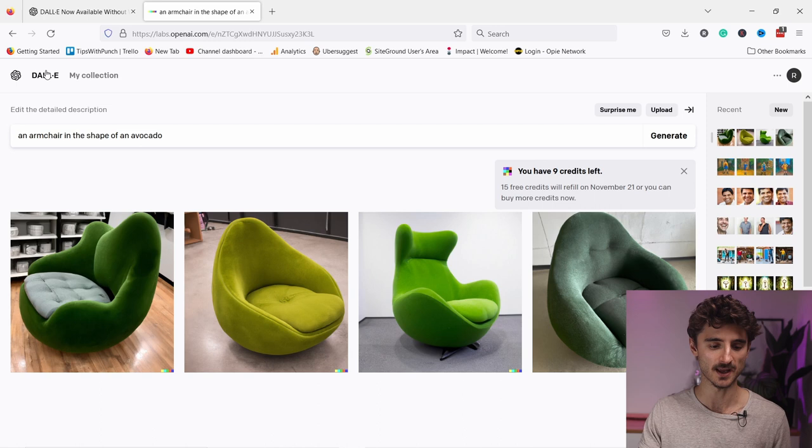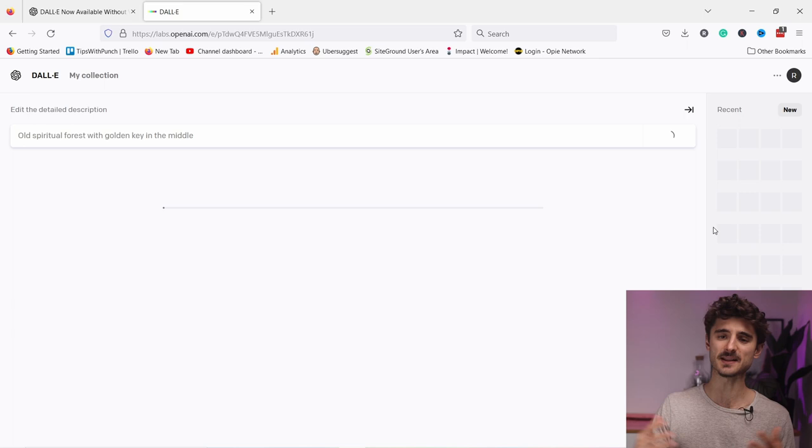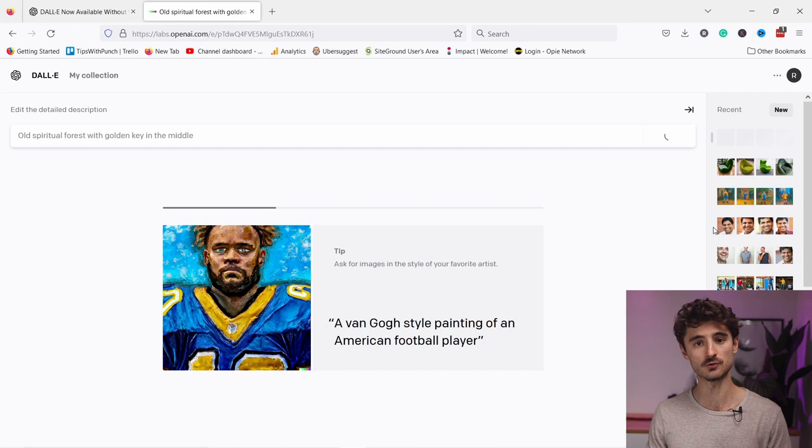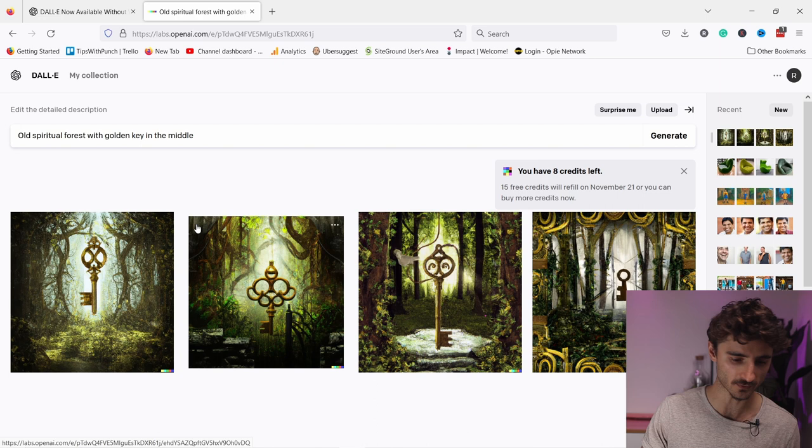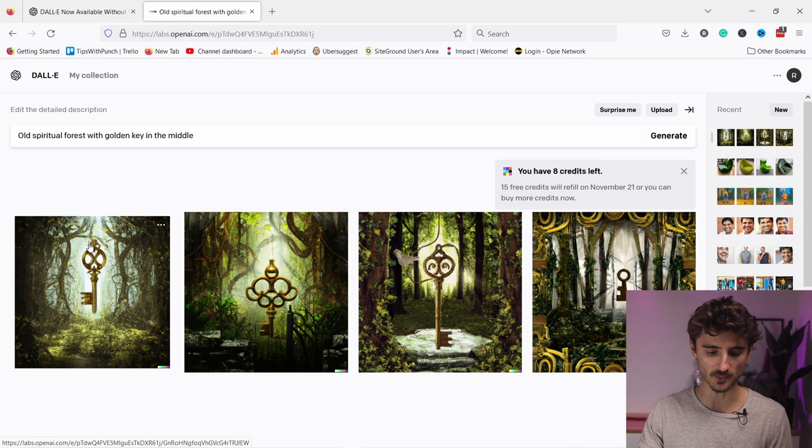So for example, let's do this. Something that you could actually use on your website or something like that. You can also generate something that is usable, not just abstract stuff, but actually usable. So here I have 'old spiritual forest with golden key in the middle.' For example, if you're talking about some sort of aha moment, or maybe that one thing that makes you better in something, you can add images like this. So for example, if I like this key or I like this setup, I can click on it.